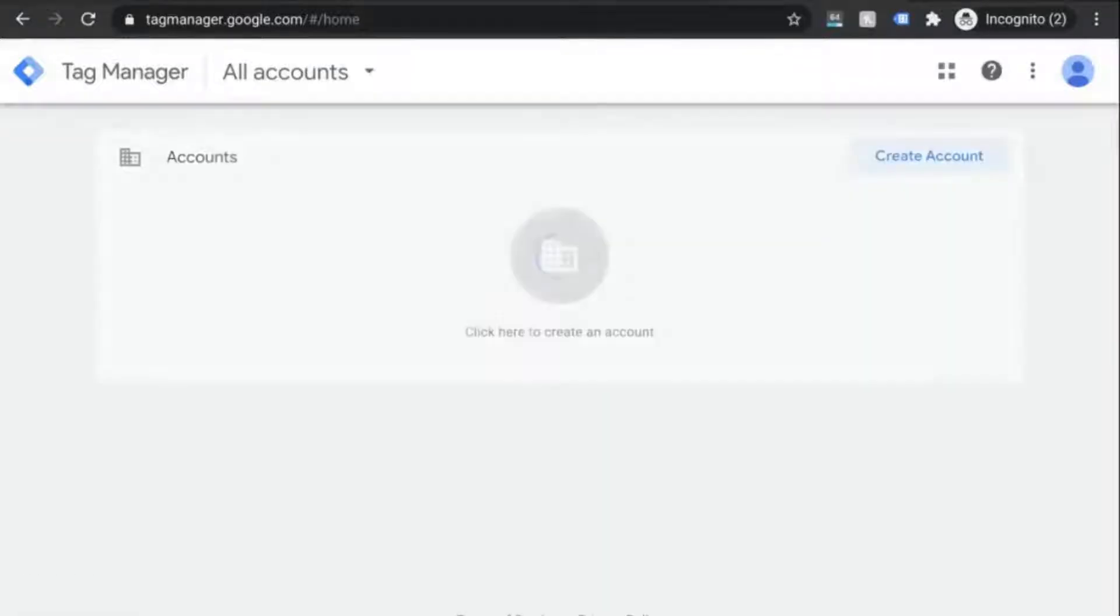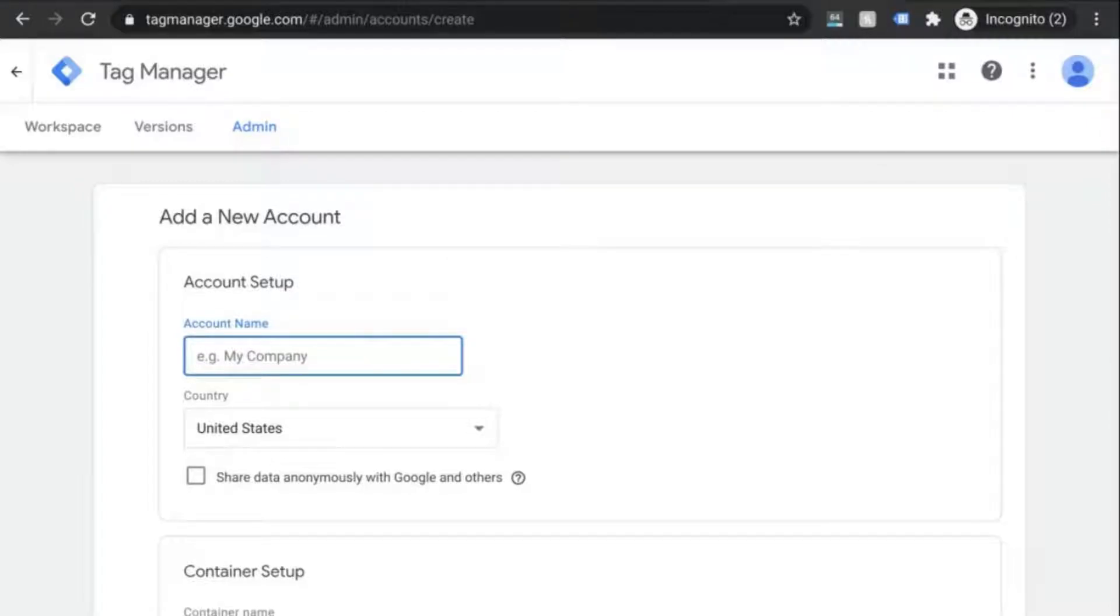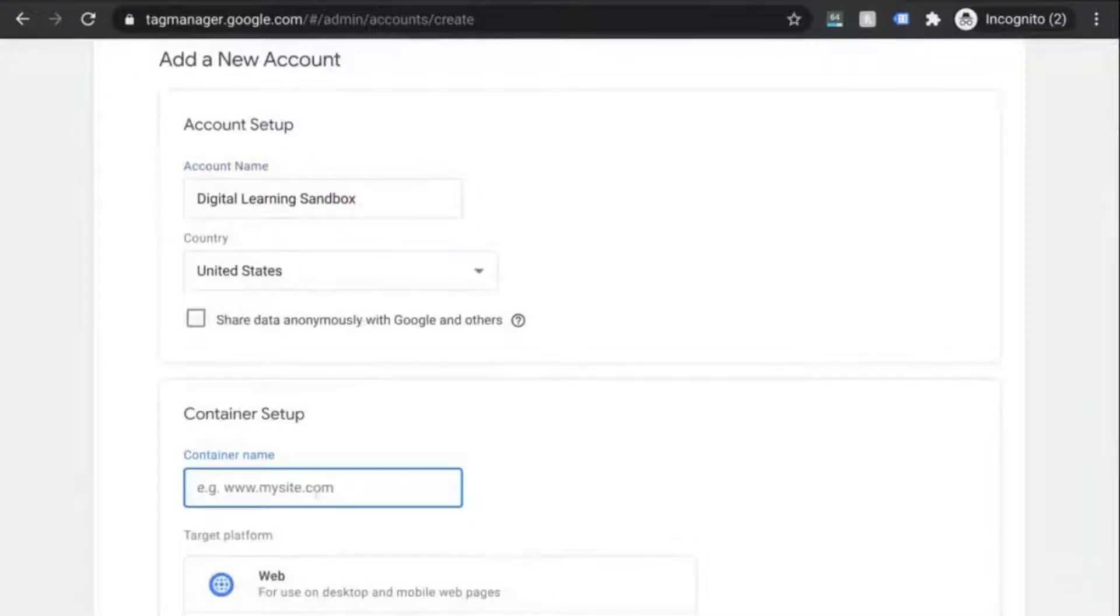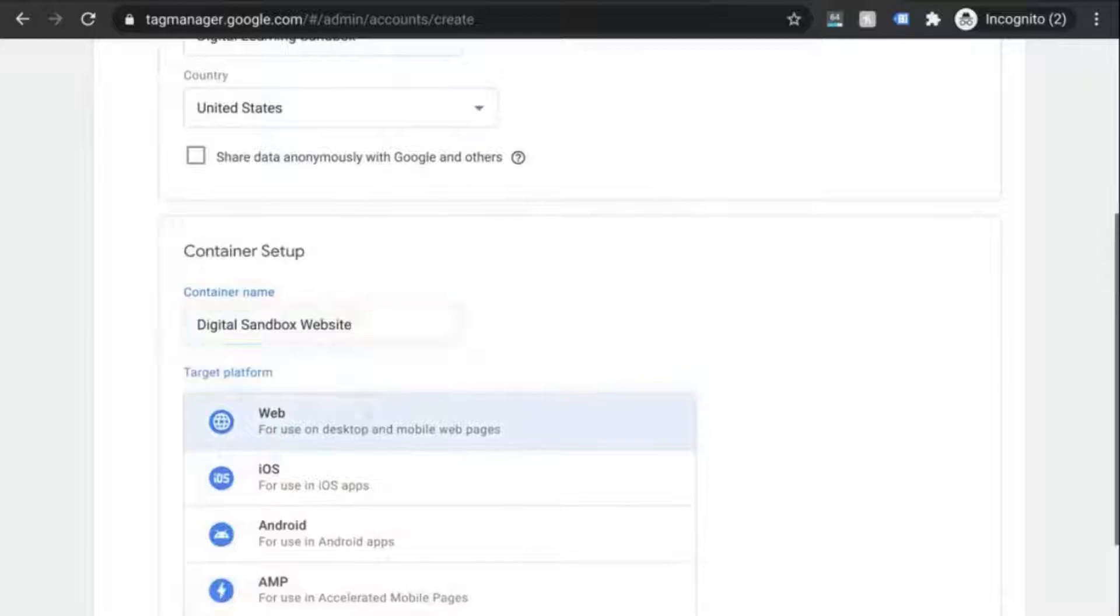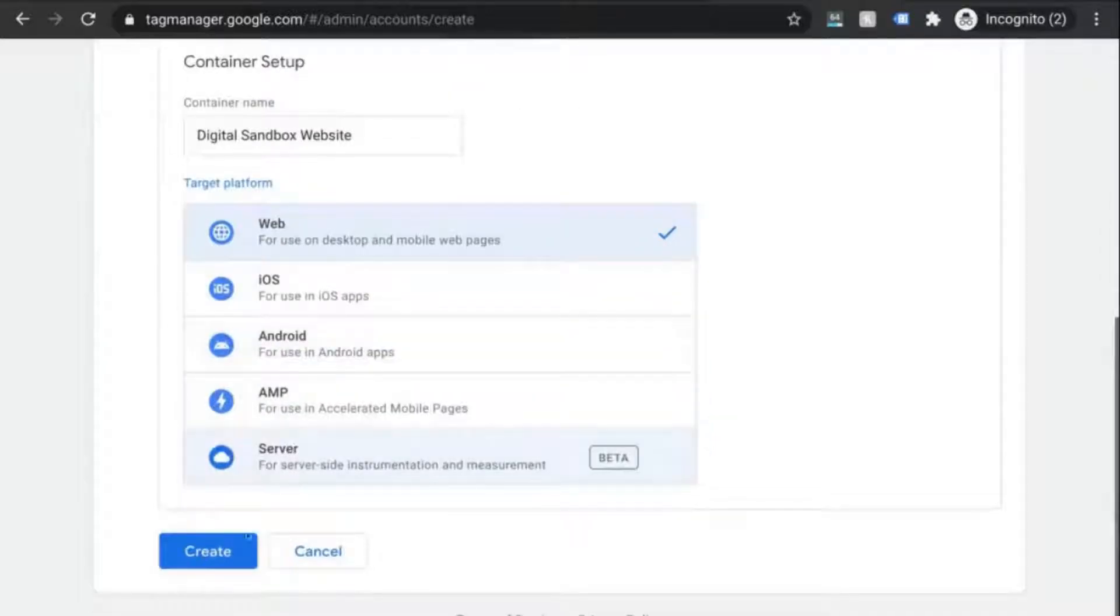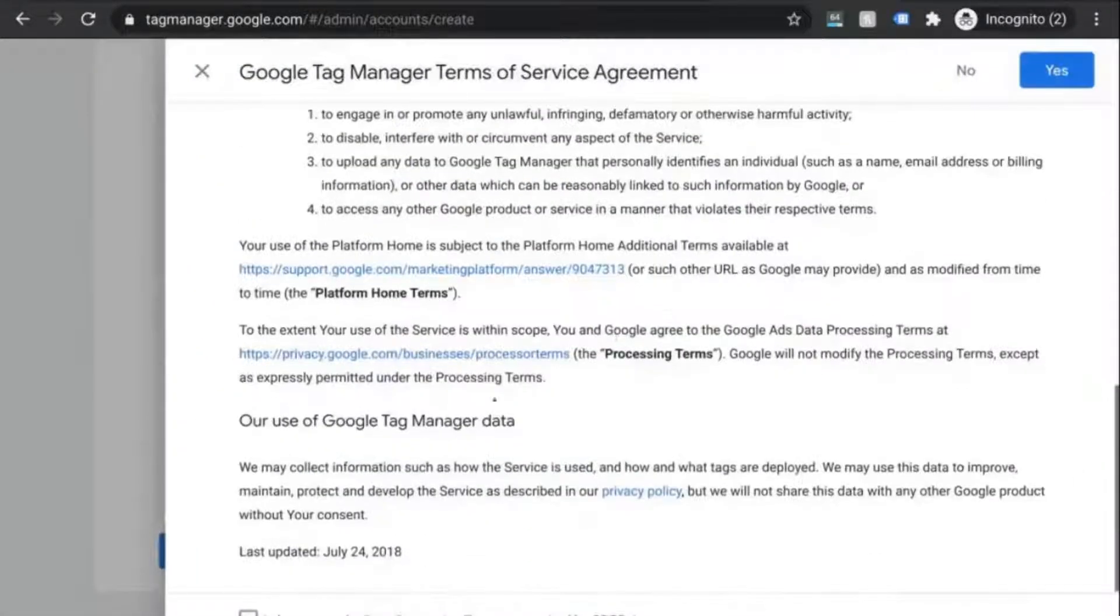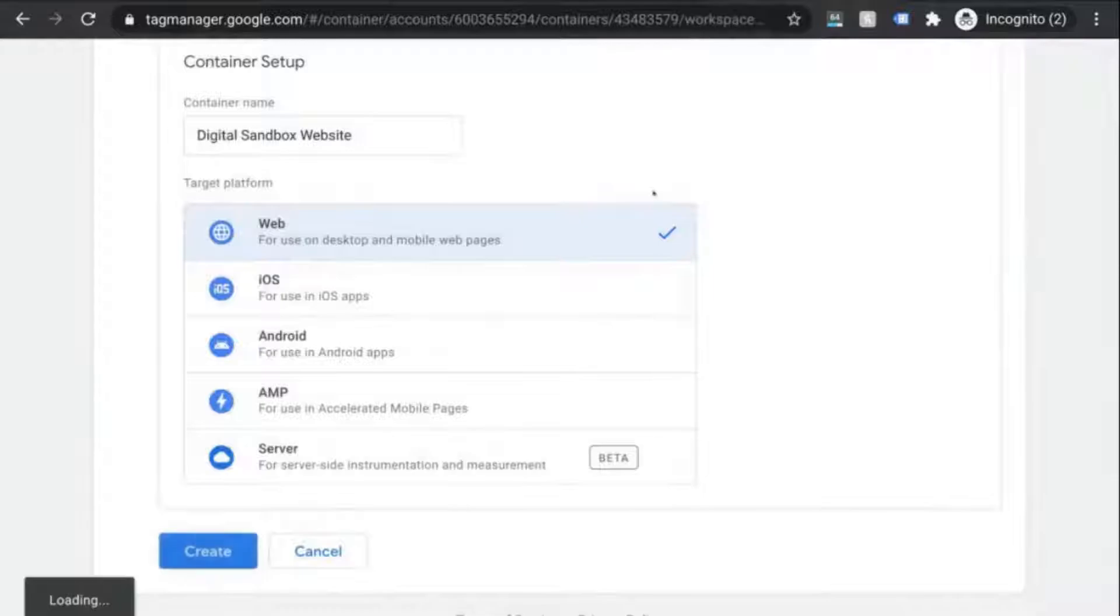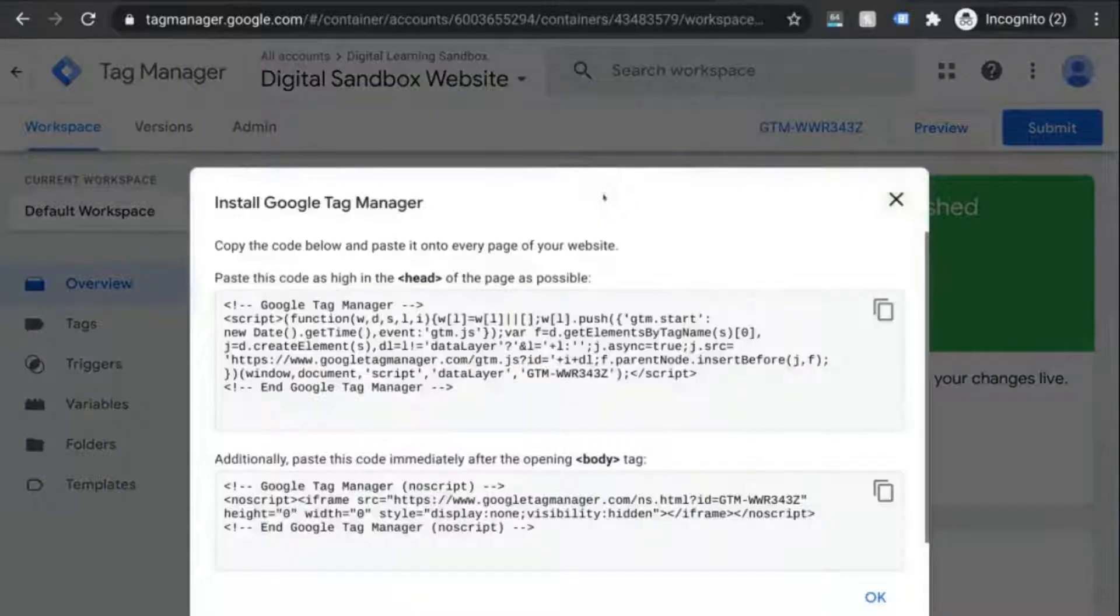Go to tagmanager.google.com and once the page loads, you'll see that you'll need to create a new account. So the account structure for GTM is similar to what you'll have in GA. So the account name can be your organization name. And the container can be similar to what you named your properties. So the target platform that you select is the type of web property that you're tracking. So click on create, accept the terms of service, then you'll see the instructions to install GTM.